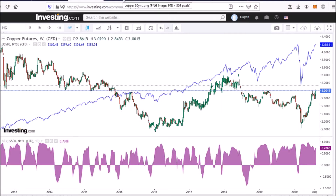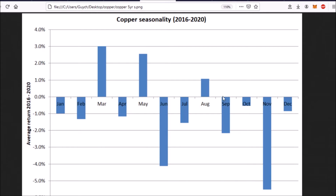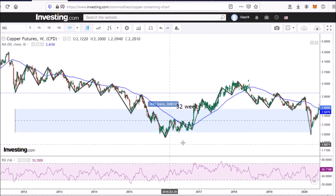I want to show you seasonality in copper, although I do prefer cycles myself more than seasonality. This is a 30-year seasonality with the average returns for the months of the year over the last 30 years. Today is the 21st of August, and over the last 30 years, August has actually been a moderately bad month for copper, and September has been pretty bad. But things change, and I think it might be more useful to look at a shorter-term seasonality.